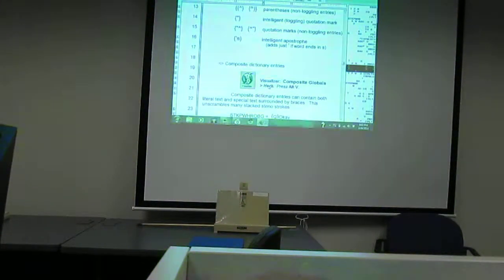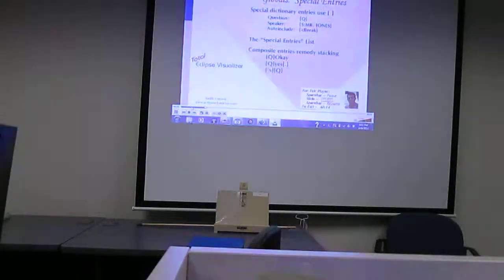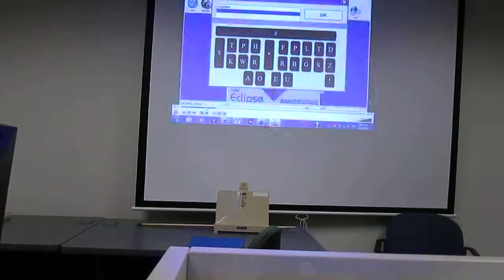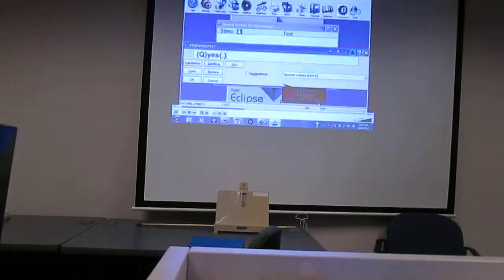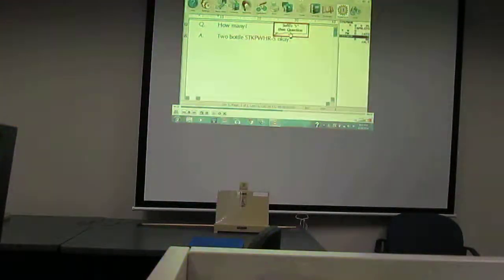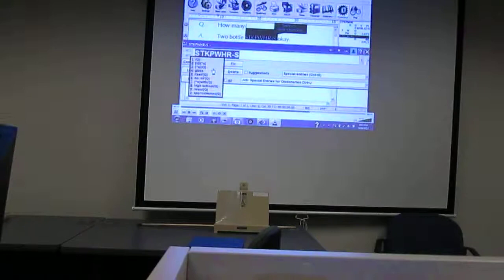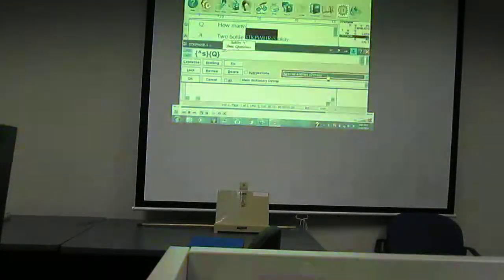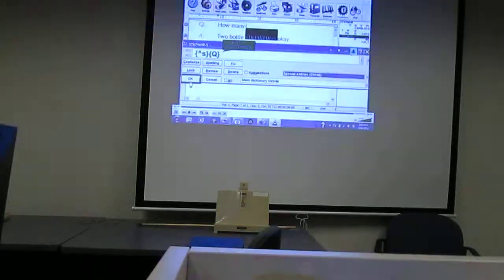Composite dictionary entries: when you write quickly, your steno machine may register separate strokes as if they were written at the same time. Eclipse composite dictionary entries can unscramble this mess. This one dictionary entry performs three steps: first it creates a question paragraph, then it inserts the word 'yes,' then it ends the sentence with a period. I'll place this in my main dictionary.